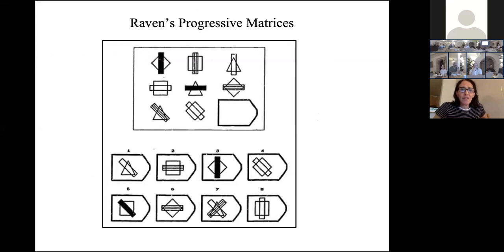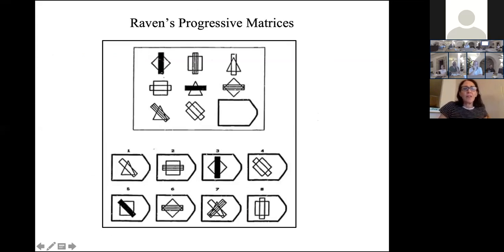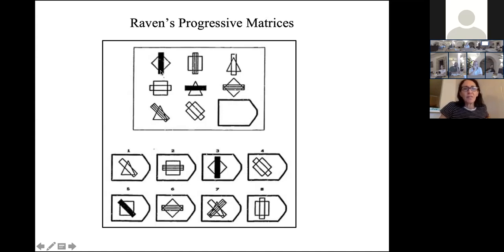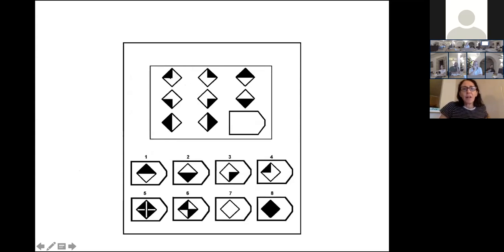Raven's Progressive Matrices are a very old visual intelligence test devised in the early 1900s. You have a matrix of eight figures and a blank, and you choose from multiple-choice options which one fills it in best. There are different objects, shapes, textures, and orientations. You can probably see that number five is the right choice here, and the third element in a row is the union of the two elements to its left.